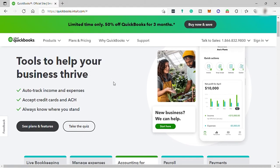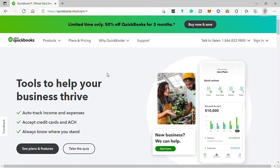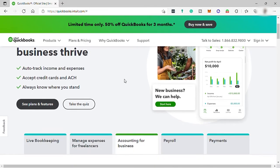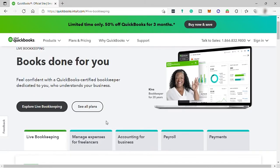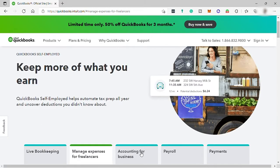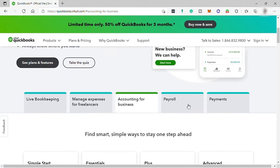So to start with, first visit their site at quickbooks.intuit.com or simply enter quickbooks.com and you'll be redirected to their dashboard. Here you can see this software can help its user for live bookkeeping, manage expenses, accounting for business, payroll, and payment.